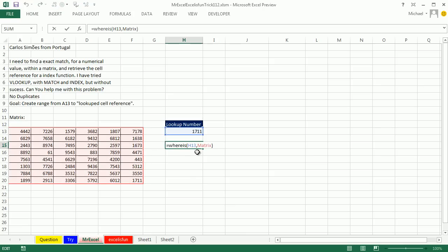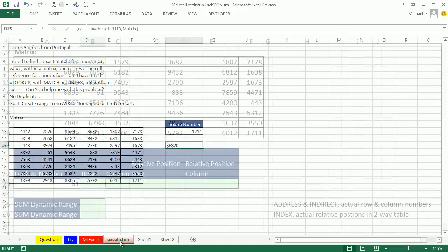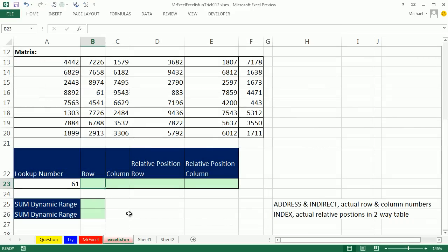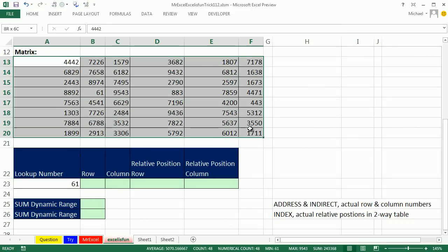Thanks MrExcel. Hey, you're the one making my head spin, that VBA, it's making my head spin, and it's so much easier than what I'm about to do. Look at that, WHEREIS. We'll come over here, here's our matrix.